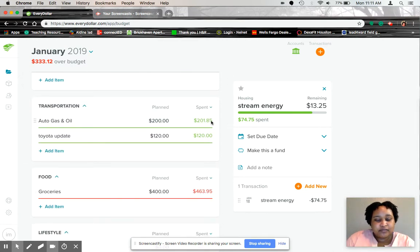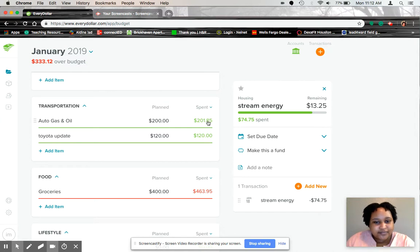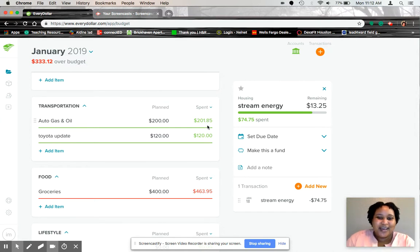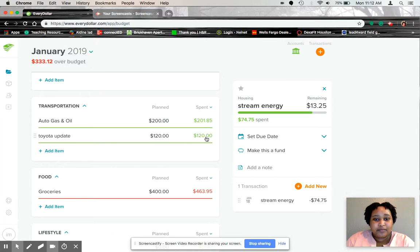Transportation for gas, we went $1.85 over. We had some car updates. That was $120.